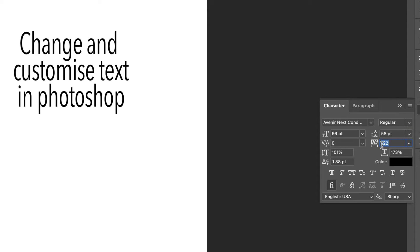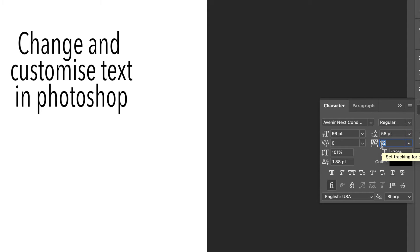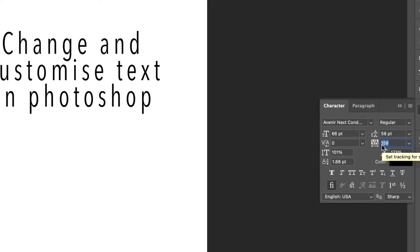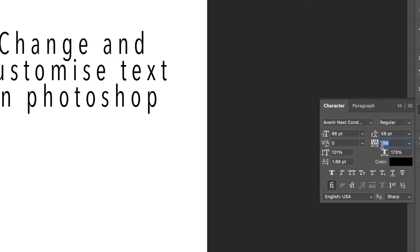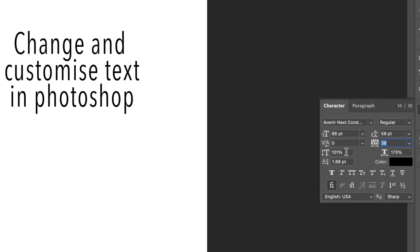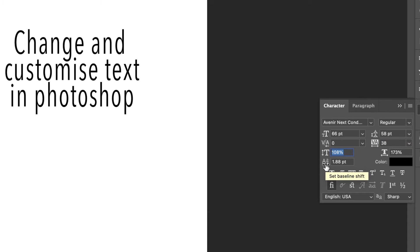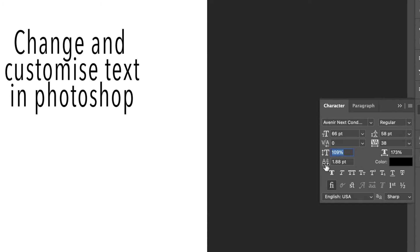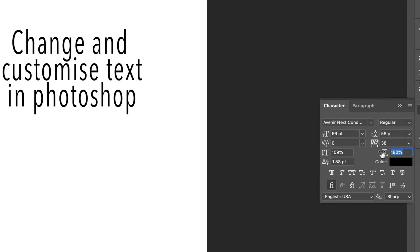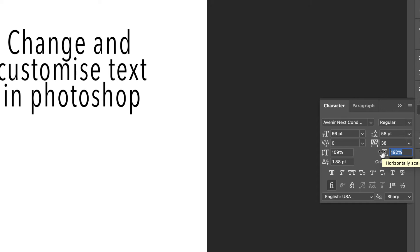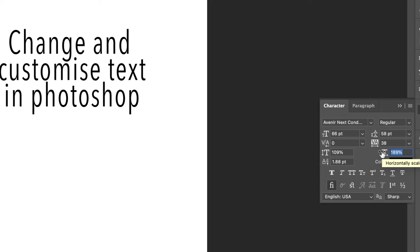This one here I use a lot, and this is to increase or decrease the spacing between your characters. And at the bottom here, so this is to stretch your characters vertically, and this one here is to stretch them horizontally.